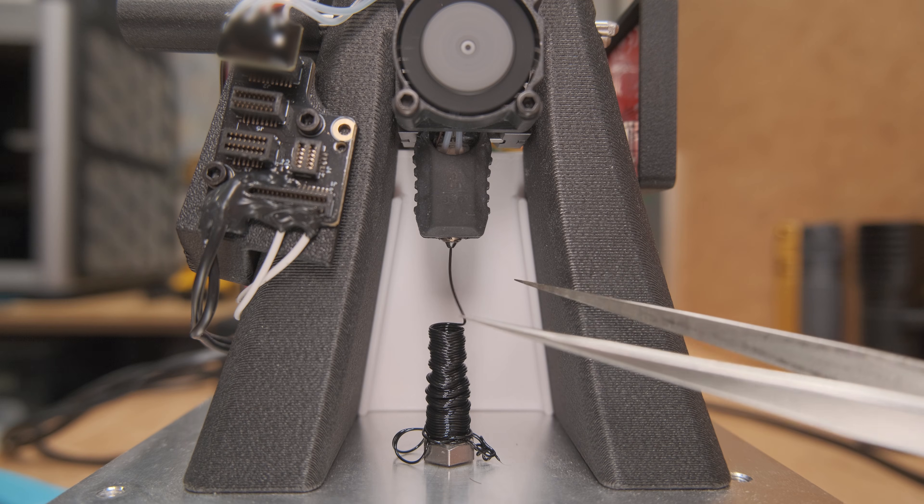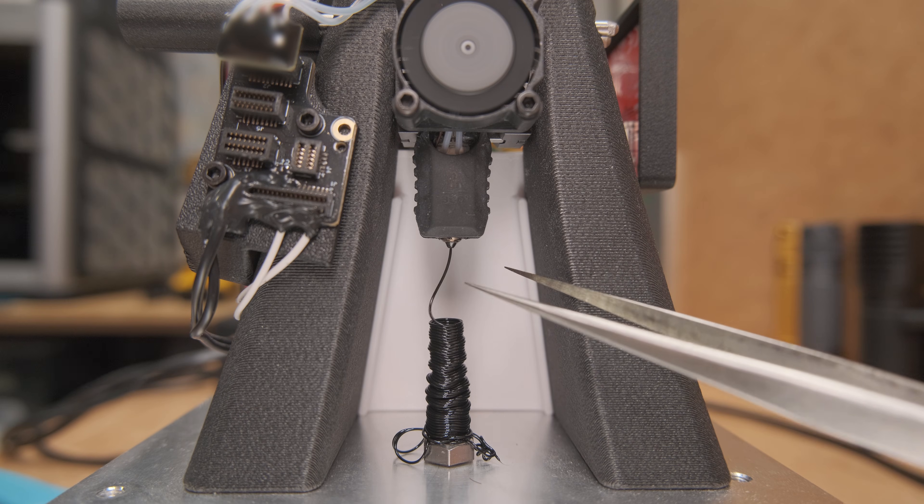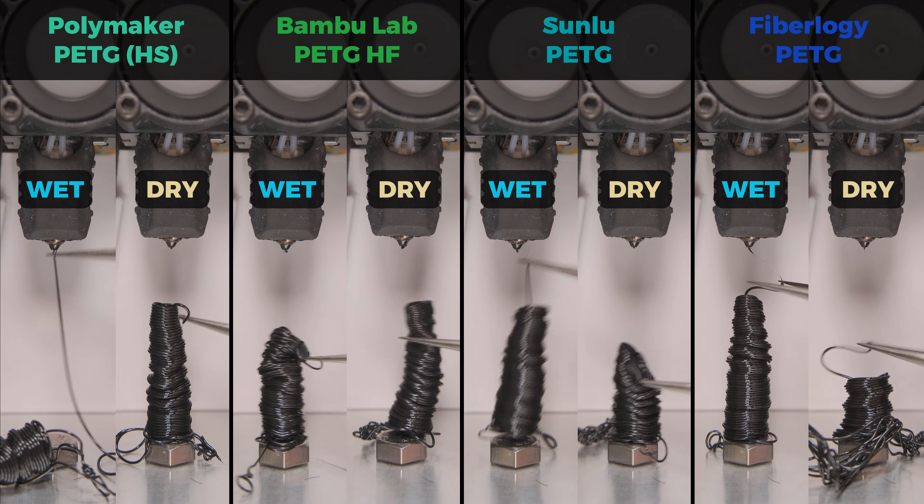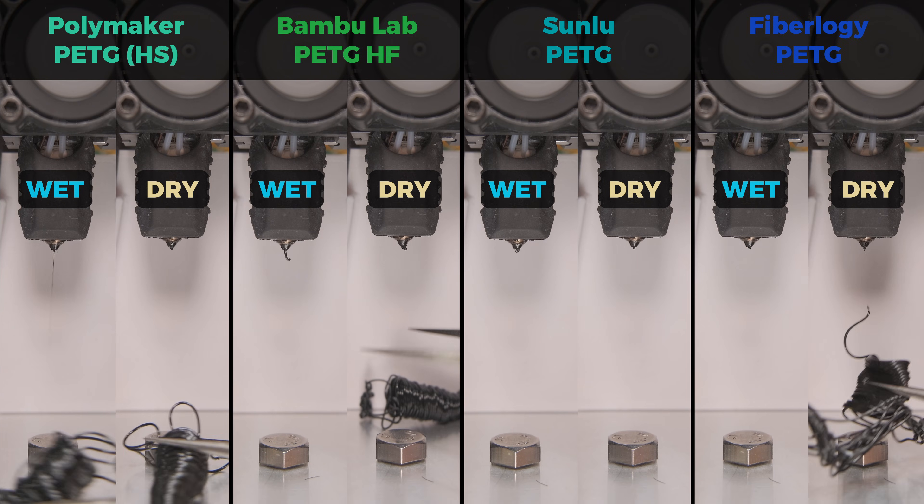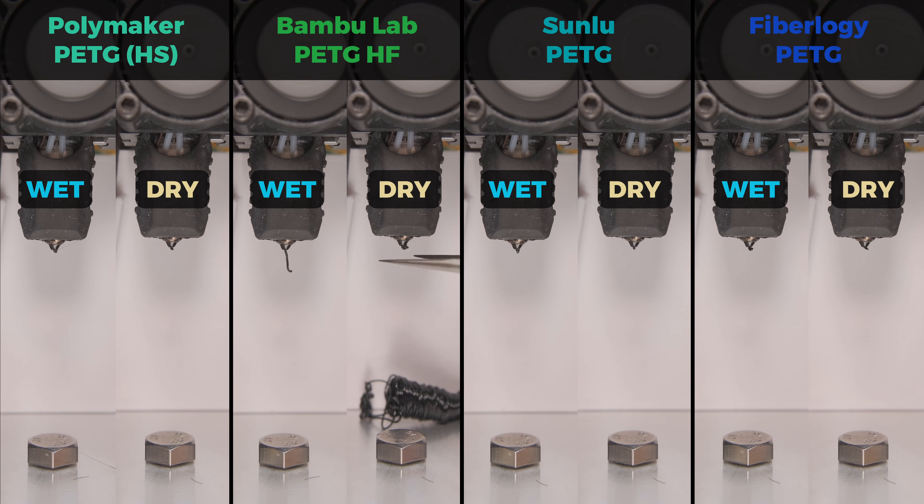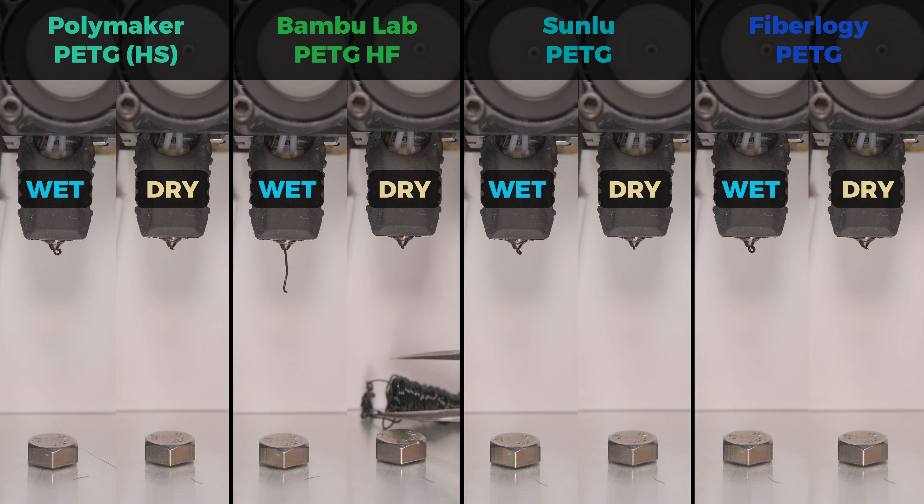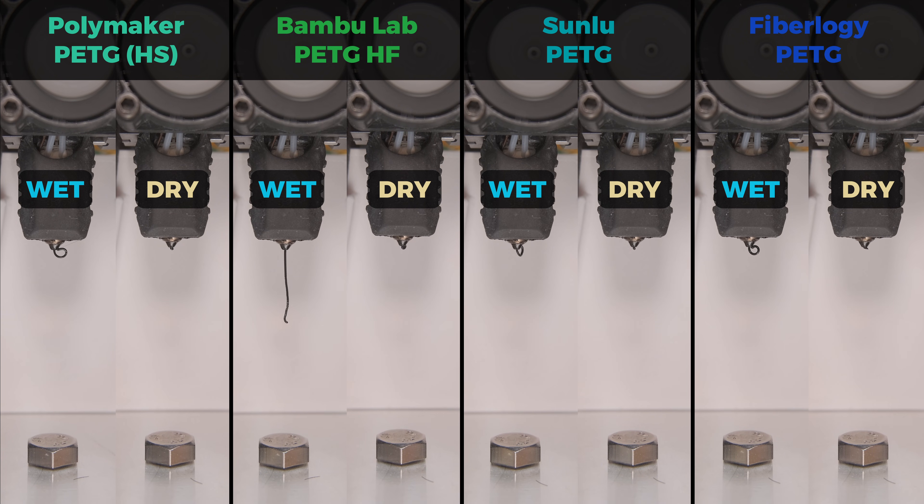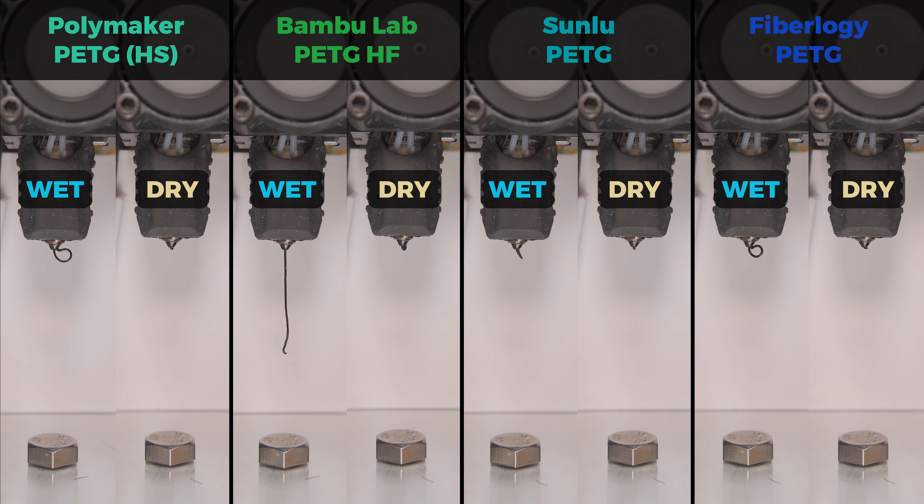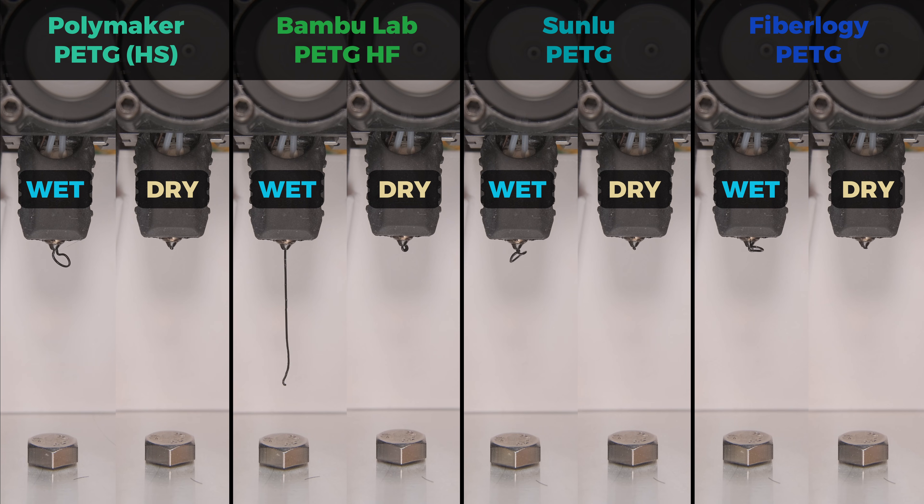To determine if that is actually a problem, I run a simple test where I extrude and look at oozing with fully dried filament versus one that was kept in water for one hour. The more water it absorbs, the more oozing there will be due to evaporating moisture building up higher pressure inside the hotend.